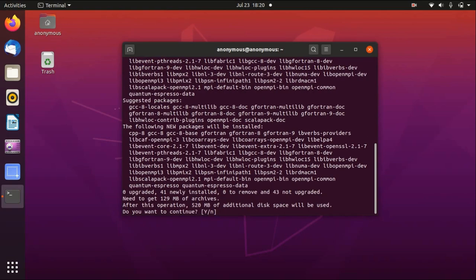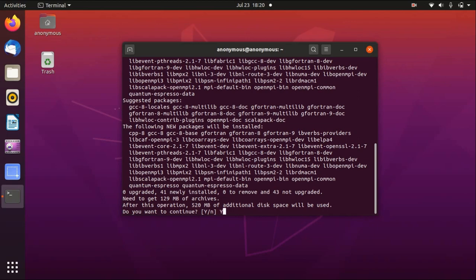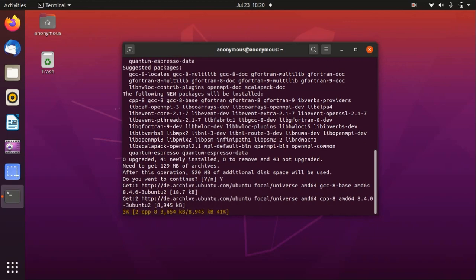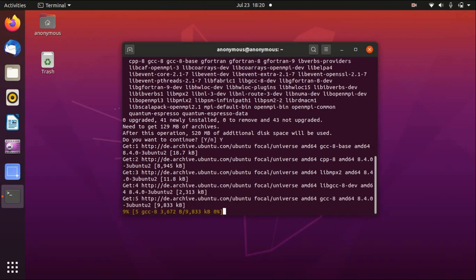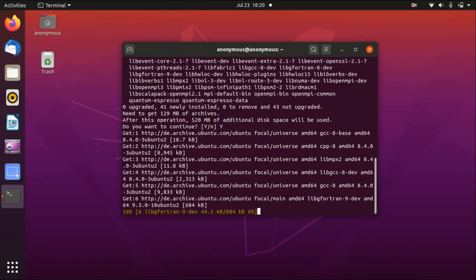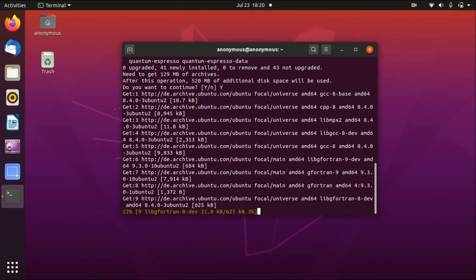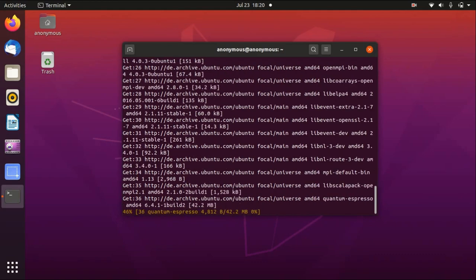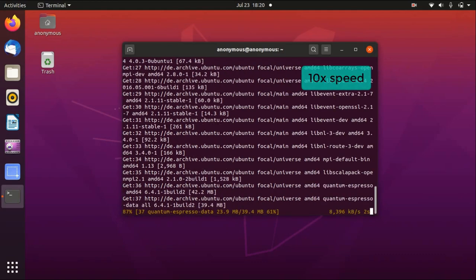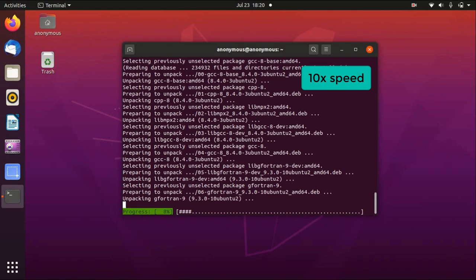Now it says that it needs 520 megabytes. That's okay, we start downloading. And you see that's basically it, we just have to wait a little bit.